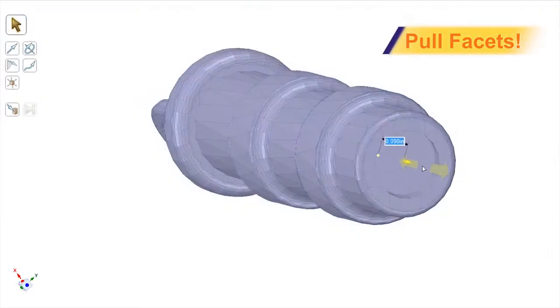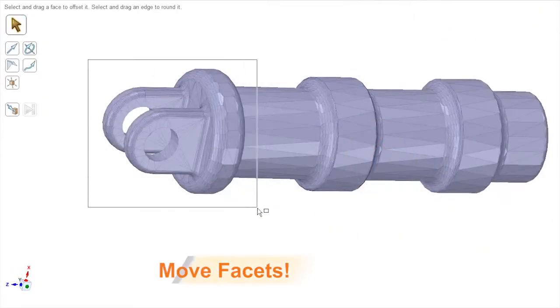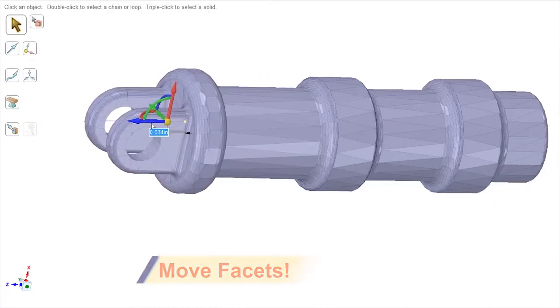Imagine if you need to add or remove material from an STL, and all it takes is a simple operation with a familiar tool.